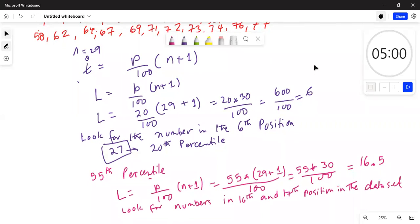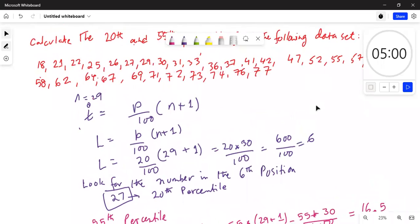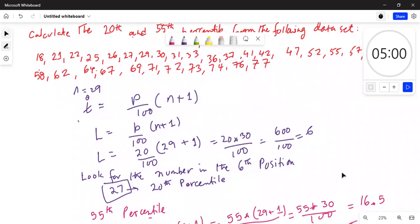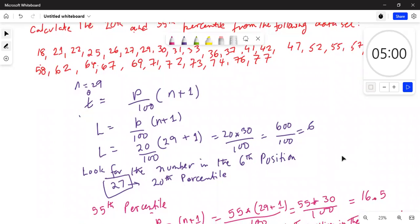We are looking for numbers in the 16th and 17th positions, so we will count: 1, 2, 3, 4, 5, 6, 7, 8, 9, 10, 11, 12, 13, 14, 15, 16.